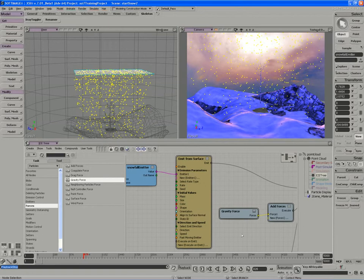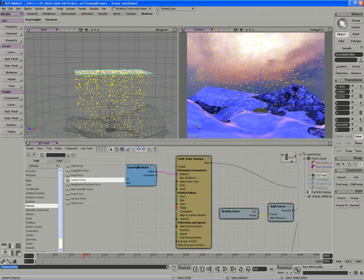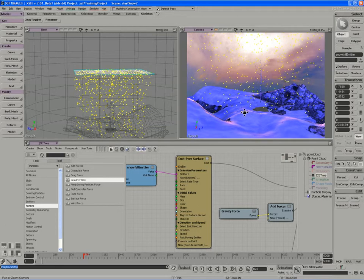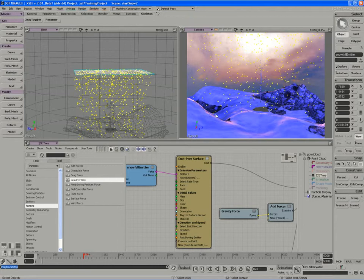Now that the particles are moving in the direction we'd like, we have to address the problem of what happens when the particles hit the surface. We can come up with any kind of custom effect to occur on collision.